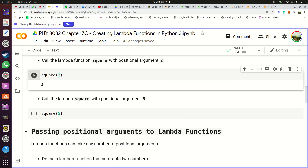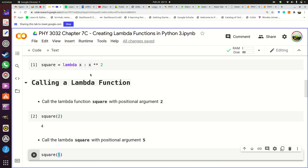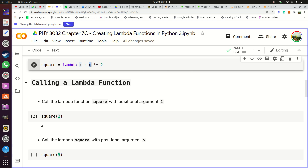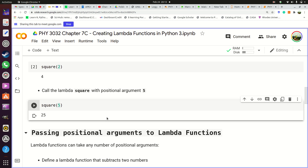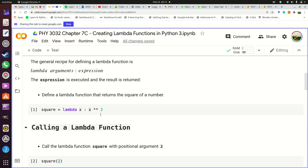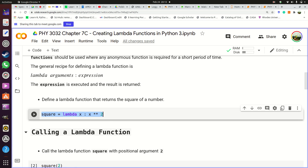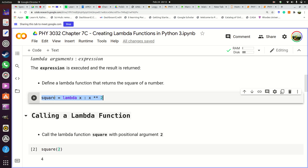If we give the function 'square' the value 5, this 5 is going to be stored in X, then Python raises it to the power 2, so we expect 25. We have created the same square function but now only in one line — it does the same thing as the earlier version but in a single line.